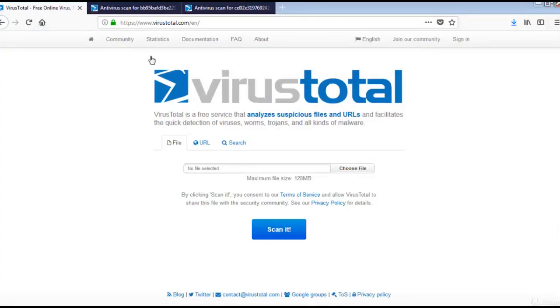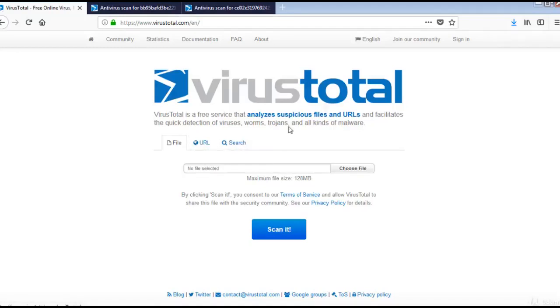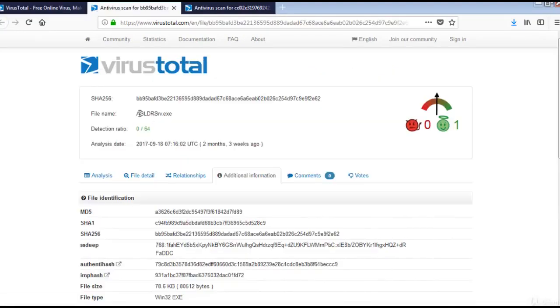This is the VirusTotal web page and this is a free service from Microsoft. You can upload files and get them scanned for any infections. You can do the URL scan and search, and you can search the VirusTotal database for asloader server.exe.